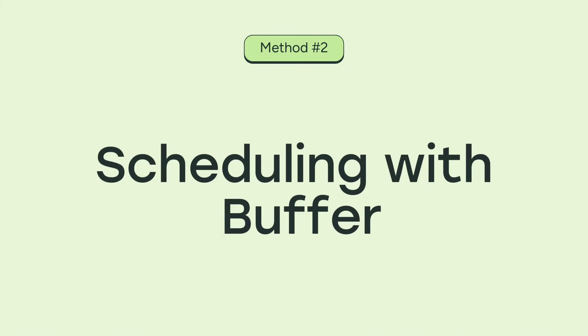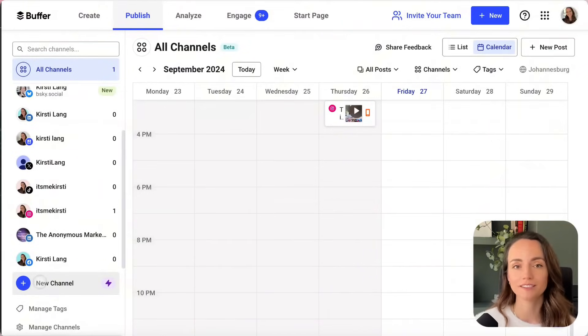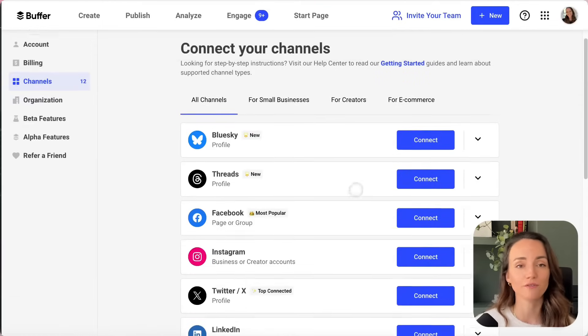Let's get into option two — scheduling your Instagram posts or stories with Buffer. To do this, you will need to sign up for a free Buffer account; the link is right at the top of the caption below. Buffer is completely free to use for up to three social media channels. Once you're all set up, you need to connect your Instagram account. As a new user, you'll be prompted to connect a channel straight away, or you can head over to the publish tab, choose plus new channel, and follow the prompts. It'll take you less than a minute.